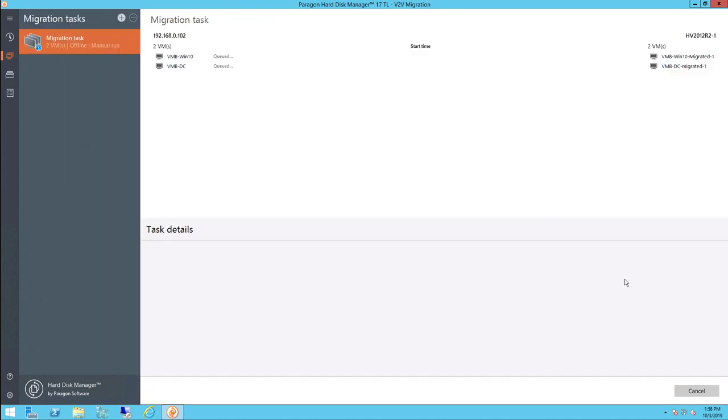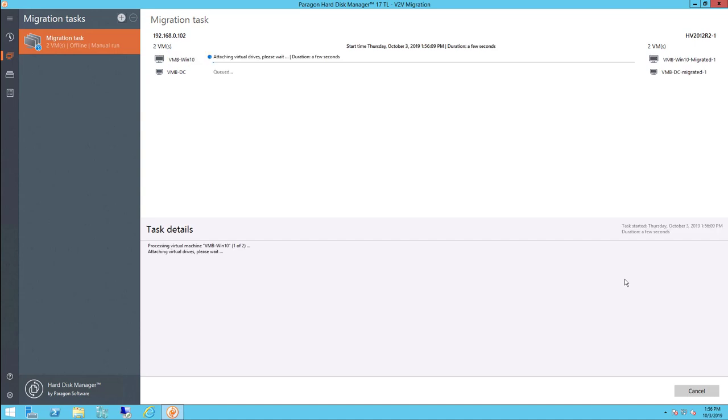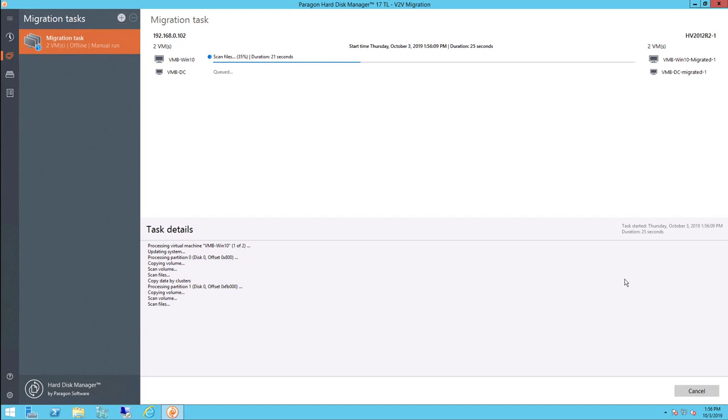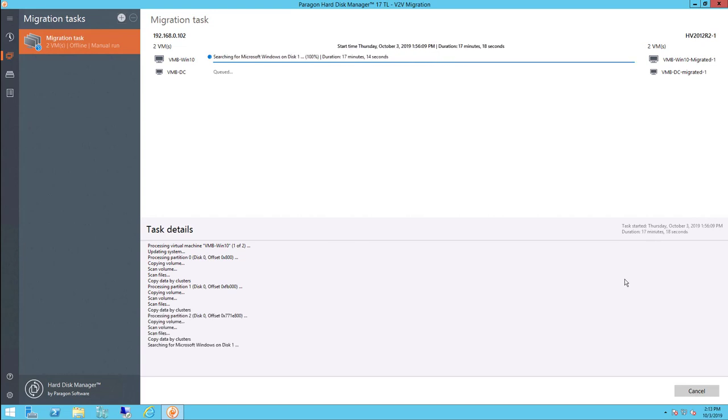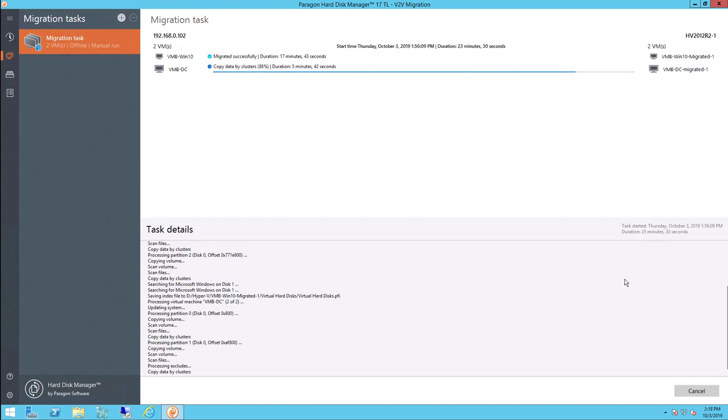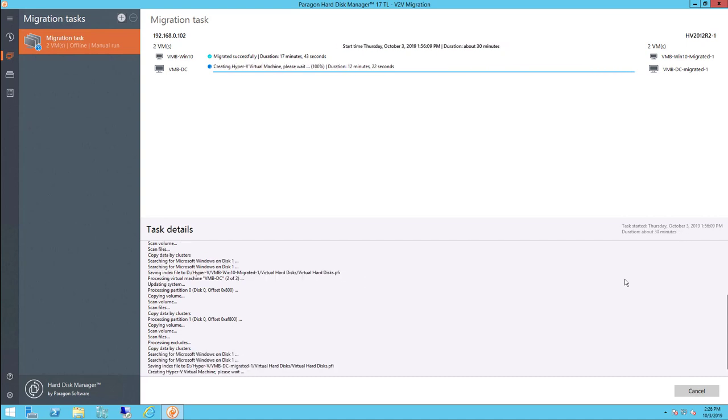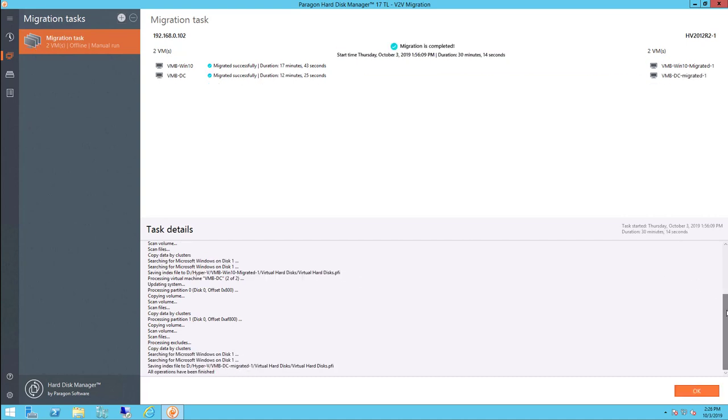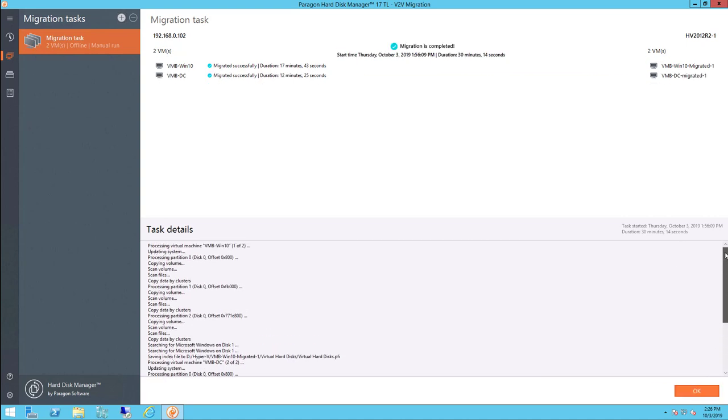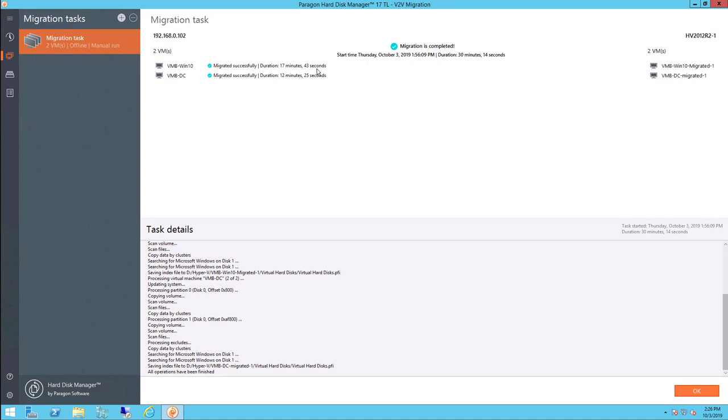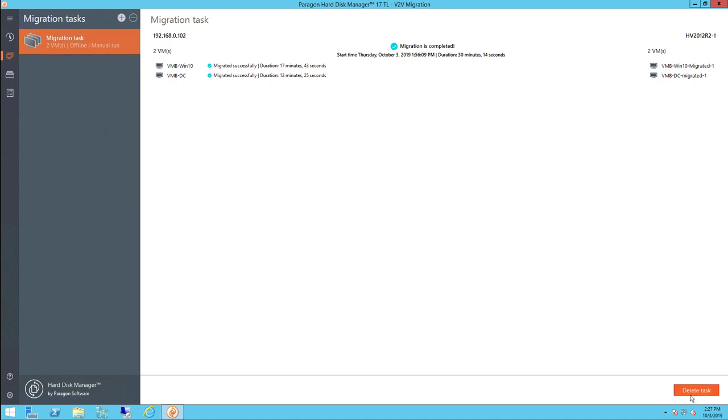Once the migration task has started, we can monitor its progress and see the task details. Once the task completes, we will see the results for each migration and if any errors occurred.